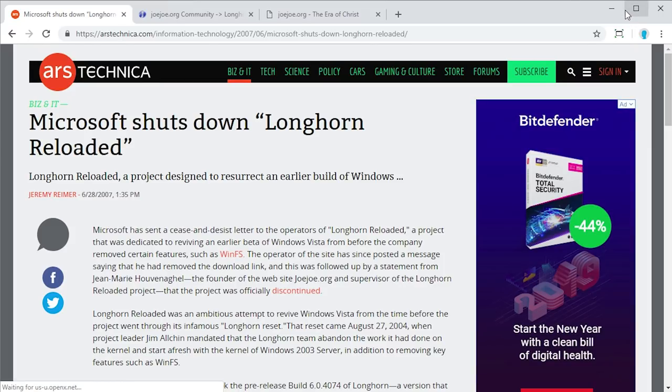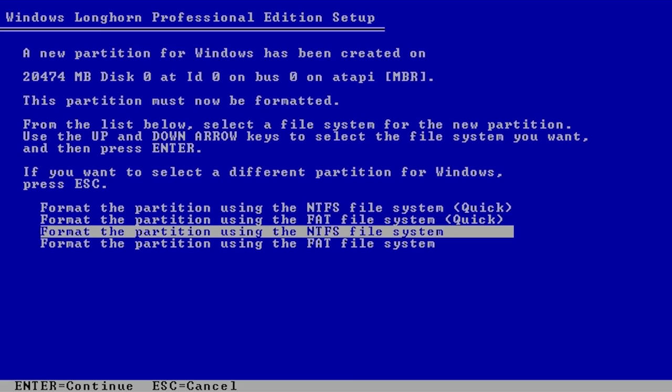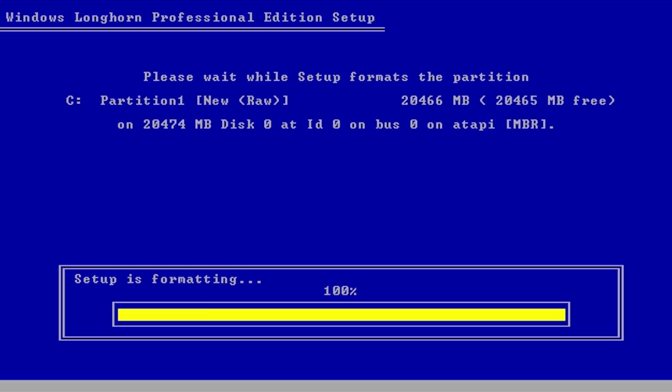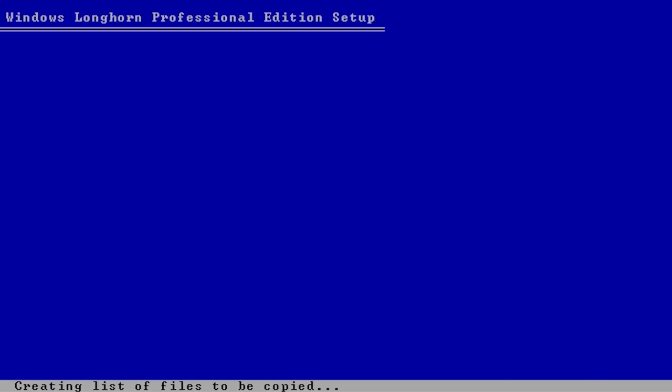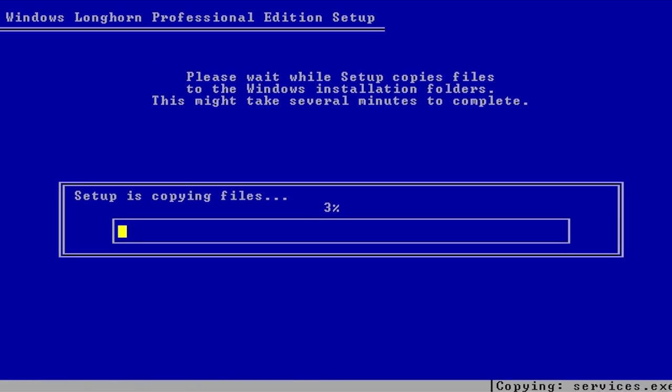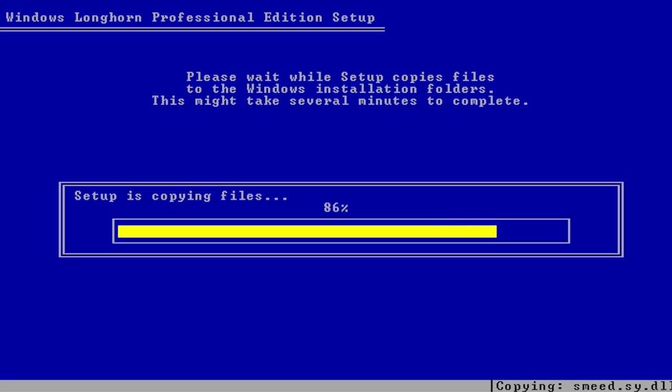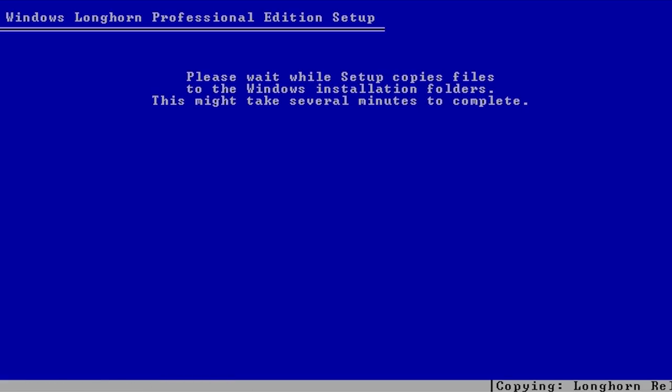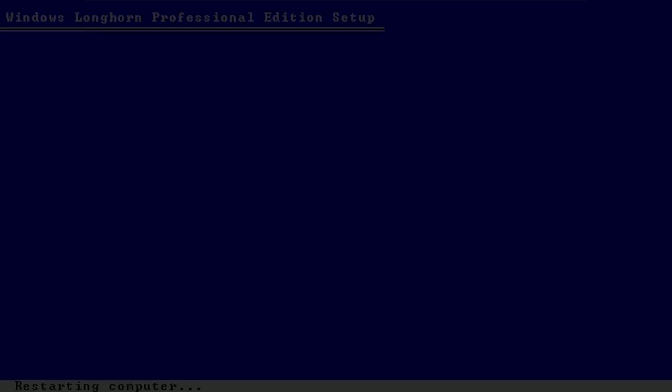So as you guys probably saw from the very beginning of the video, one of the first major differences is the fact that during the installation process for this Longhorn Reloaded project, it actually does not boot into the Windows pre-installation environment like it does in the regular 4074 build. This one actually goes back to the original Windows XP style where it's that blue screen, or really just the Windows NT style in general, where it's not really graphical. It's all keyboard-based navigation. So you have to use the arrow keys and the enter key to actually navigate the menus.